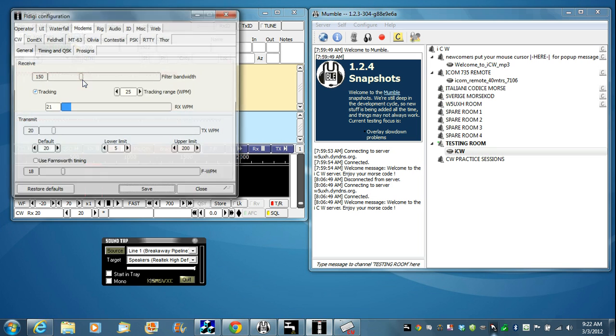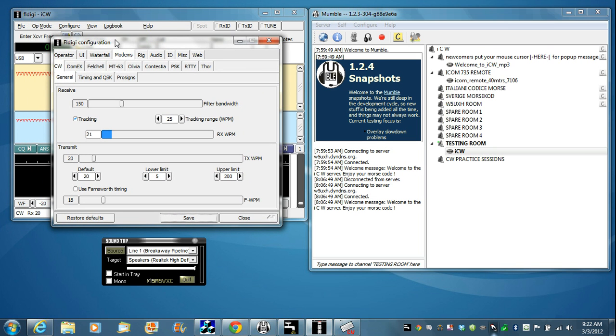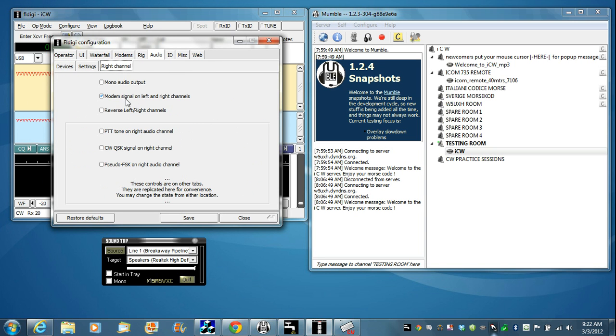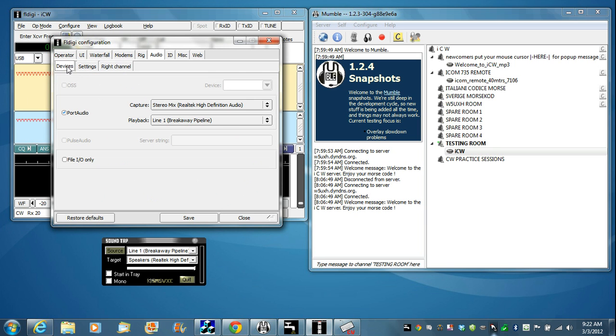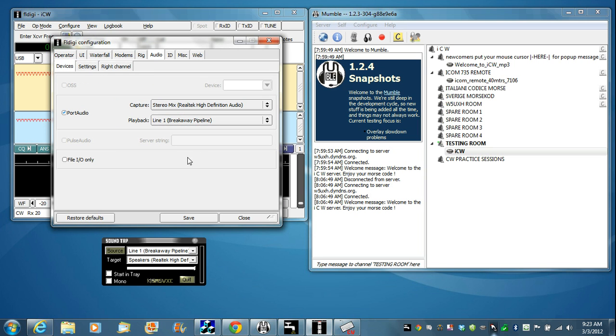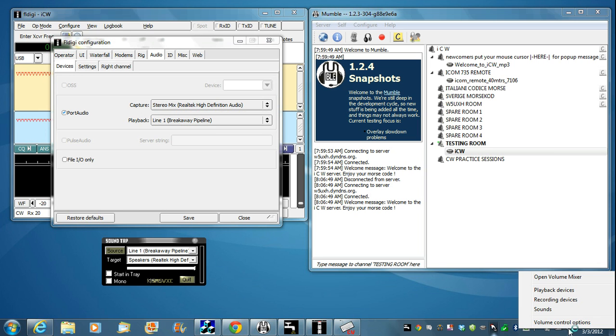We're going to need to change the settings and activate the audio cards, the sound cards. Click Configure, click Modems, and it brings up all the settings. First thing we need to do is go to the Audio tab. Go to the right channel and click Modem Signal on left and right. Go to the Devices and then click on Port Audio. Under Playback, bring the drop-down menu and under Windows Direct Sound Devices, click Line 1 Breakaway Pipeline. So we're going to send Morse code to this sound card, to this virtual audio cable. You won't be able to hear it yet. On Capture, I just have my stereo mix selected.